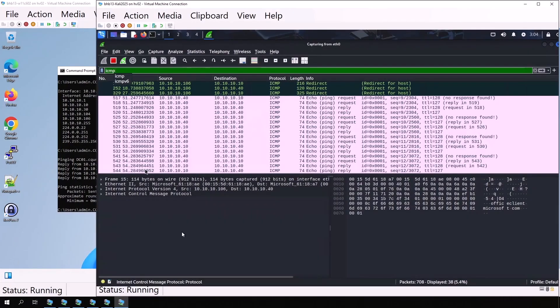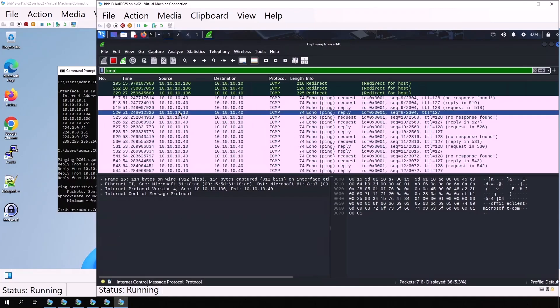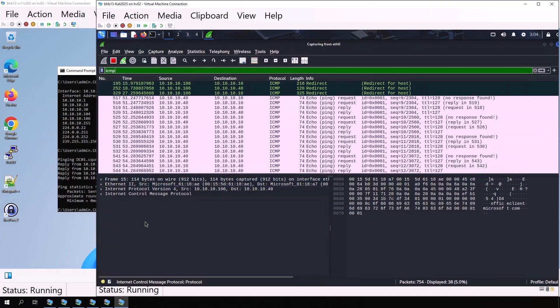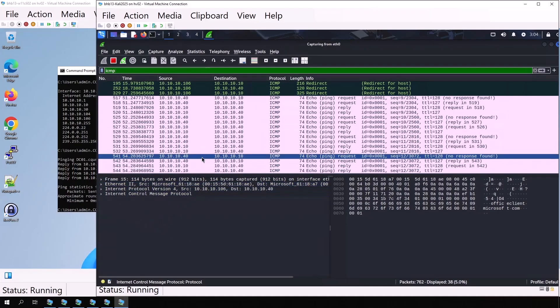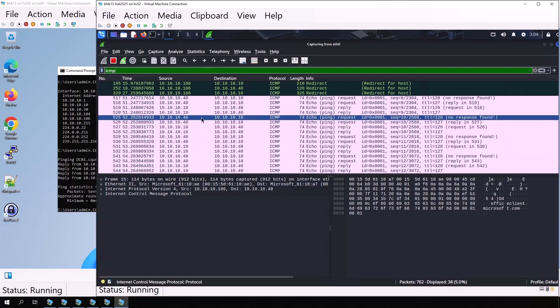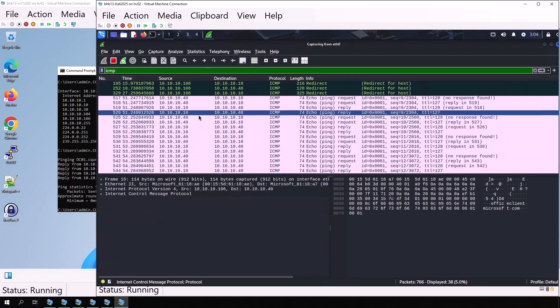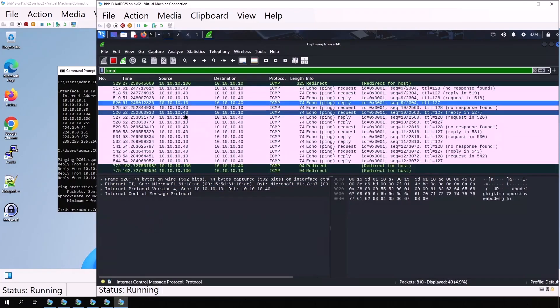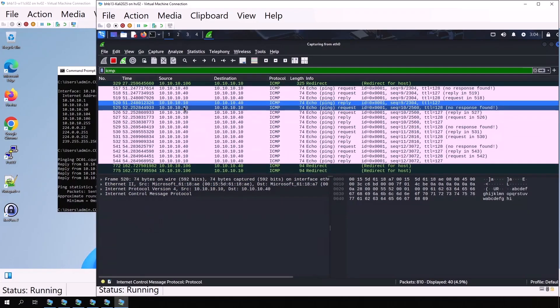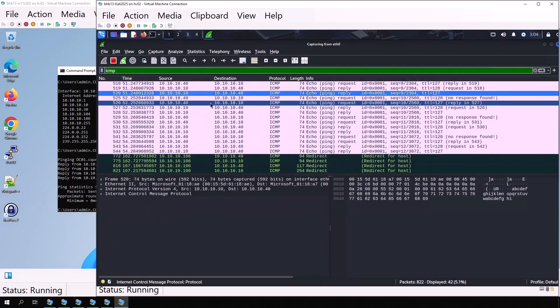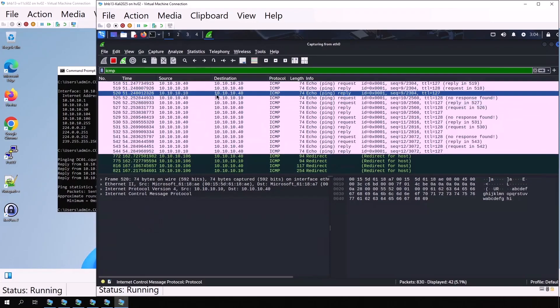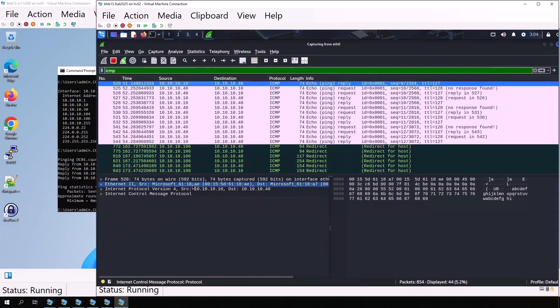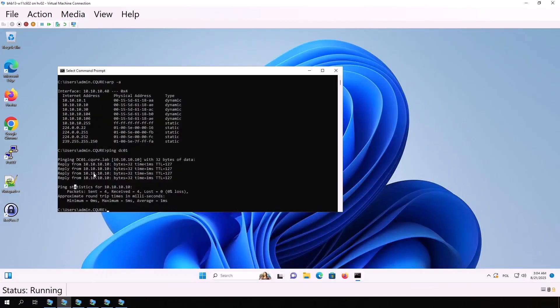In Wireshark, we see ICMP traffic, echo request and echo reply. If we check the Ethernet source field, we see the replies are coming from MAC 61:18:ae, our Kali machine. That proves the ARP spoofing attack was successful.